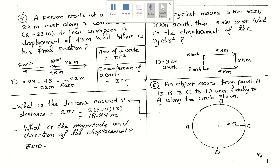The negative sign in physics means his final location is at 22 meters west. I should correct this — it is not east, it must be west. So his final position is 22 meters west, not east. Please be careful: it should be west.